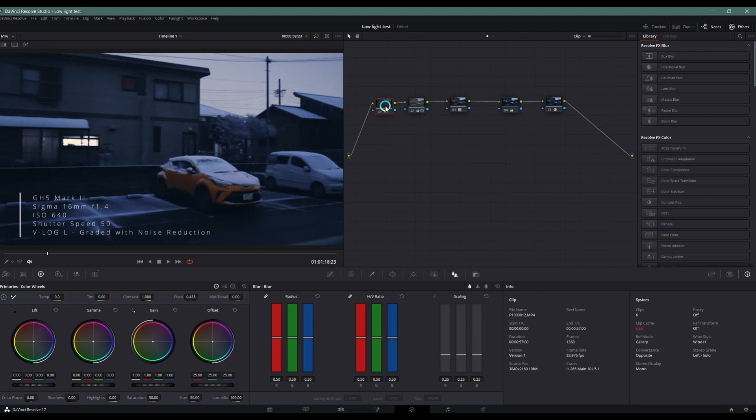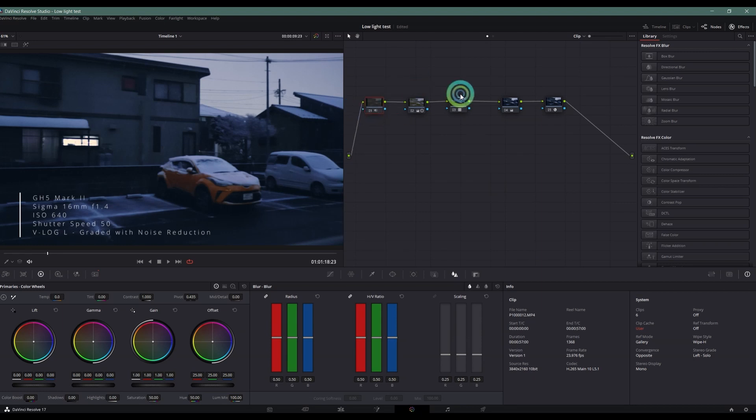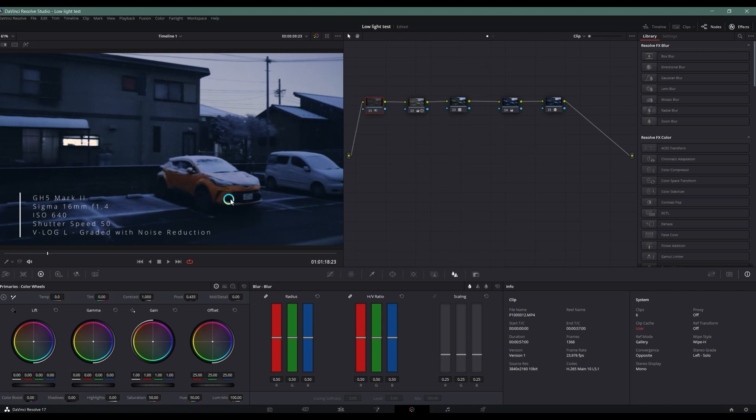I always put my noise reduction in the front so that these nodes will process an image that has noise already reduced. If I'm going to disable this, you can see...